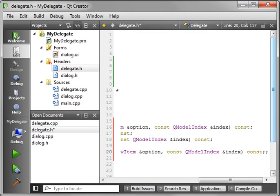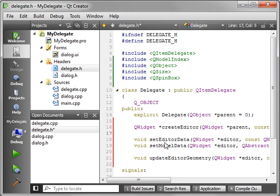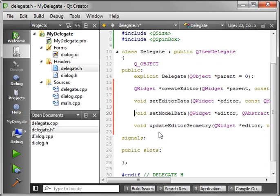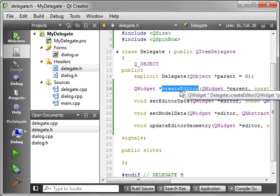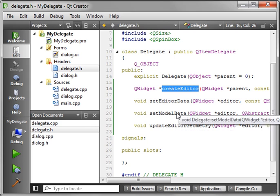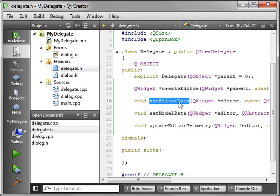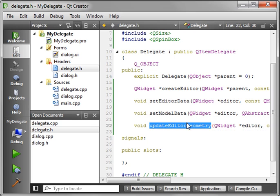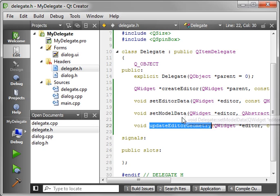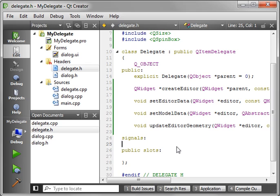And let's do void, update editor geometry. Now if you're wondering what these do, they're actually very simple. When this is first run, the delegate doesn't even exist. So the view will call create editor, and that will create the editor or the delegate in the background. Then it will call set editor data, which is the current data in that cell. You then modify it, and when you're done modifying it, it calls set model data to return the data back into the model. Update editor geometry is how the QSpinBox actually knows how big it needs to be and where it needs to be on the screen. Without that, it just floats into the upper left corner, and we'll kind of see that later on.